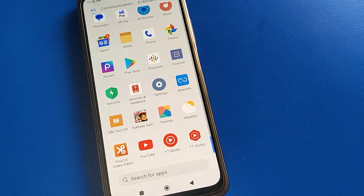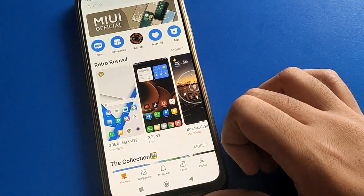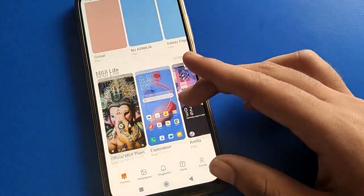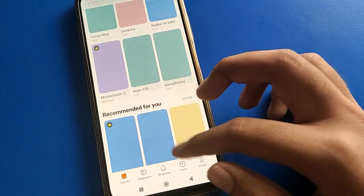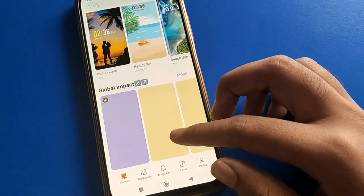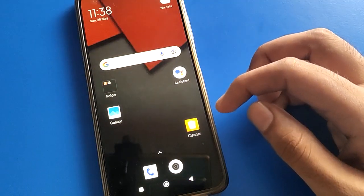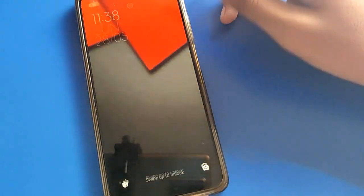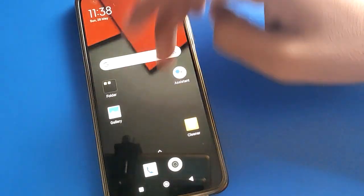Hello friends, welcome back to the channel. Today we are going to talk about POCO mobile fingerprint lock settings. I am going to show you how to delete fingerprint lock data in POCO mobile. If you don't want fingerprint on your lock screen, let's see how to delete it.